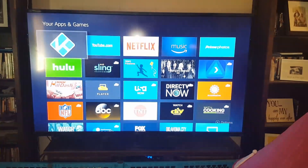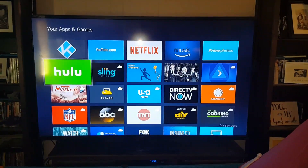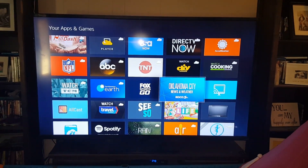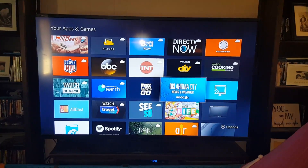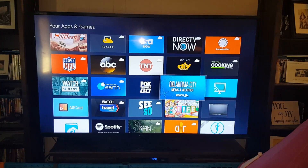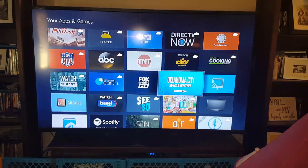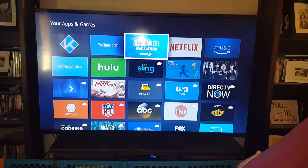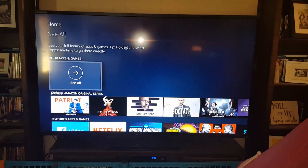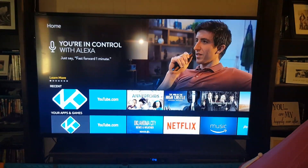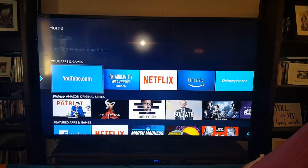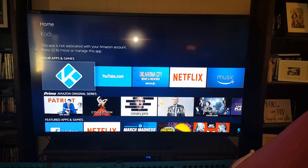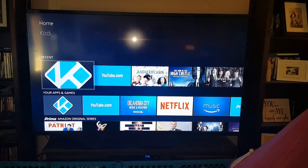You can also go to See All to manage all the different applications you have and move them around. For example, with the Oklahoma City weather app, press the Menu button on your remote — the three lines — select Move, and you can move it wherever you want. Now it's a little closer up, so on your main screen you have easier access to that application.